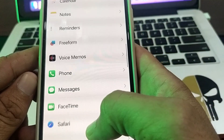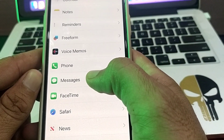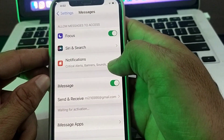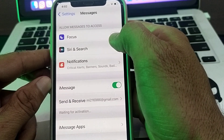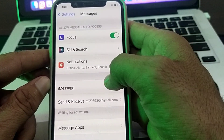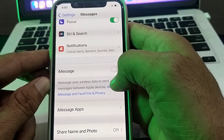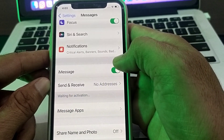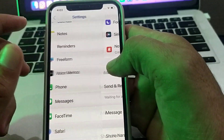Then scroll down and find the Messages option, and simply tap on it. Here you'll have to turn off the Focus toggle and turn it on again. Then turn off the iMessage toggle and turn it on again after 30 seconds.